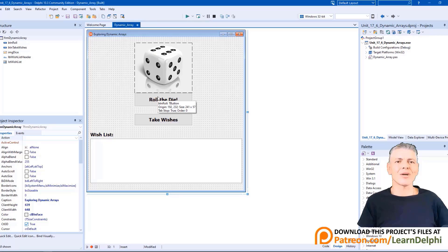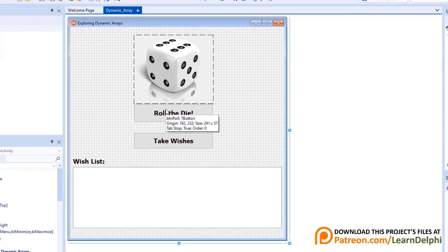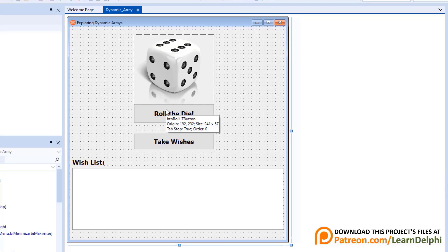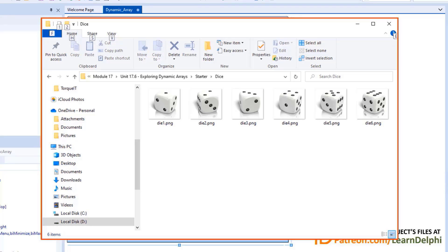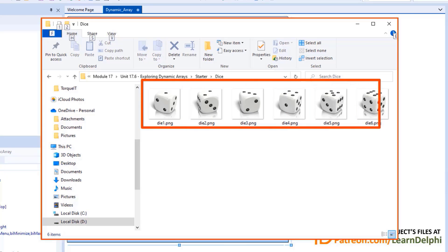Here I have my project open in Delphi. If you have your project open, let's jump into it. Here's how it looks. Just another thing, if downloaded to start the project from Patreon, you will also find a folder called DICE. I added 6 pictures of dice from number 1 to 6.